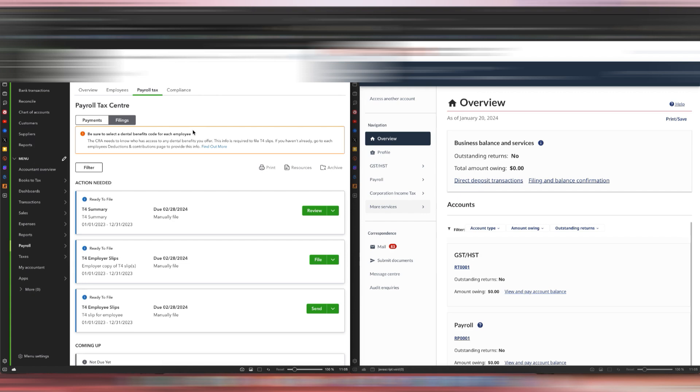When you are in the Filings page, you will see this. You can see there's a warning here: be sure to select dental benefits code for each employee. That is because this is the first year we actually have this in our T4.